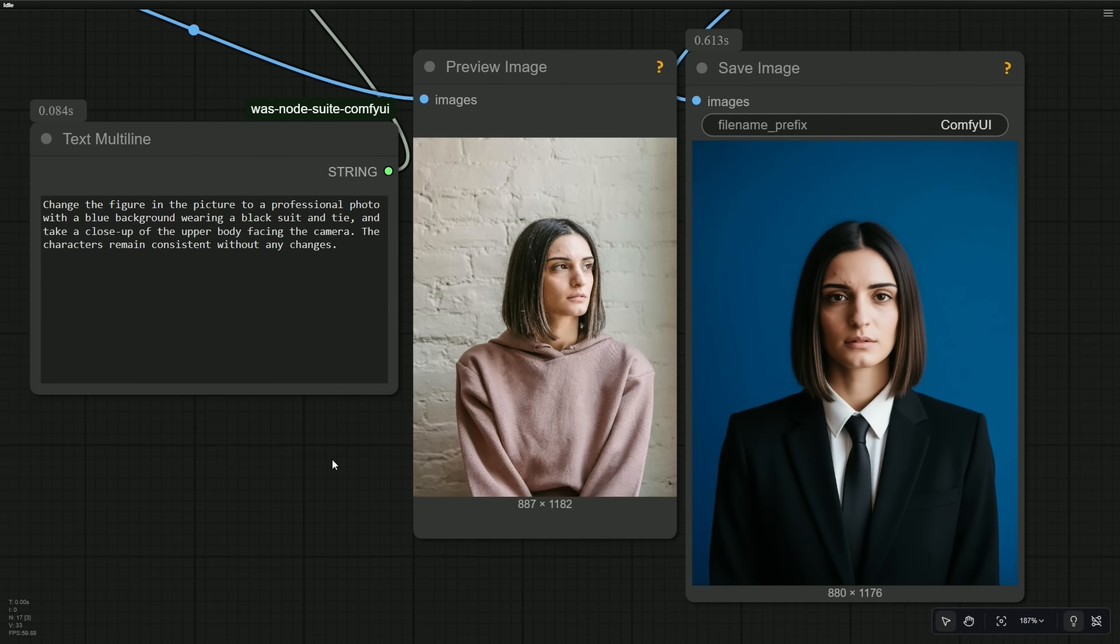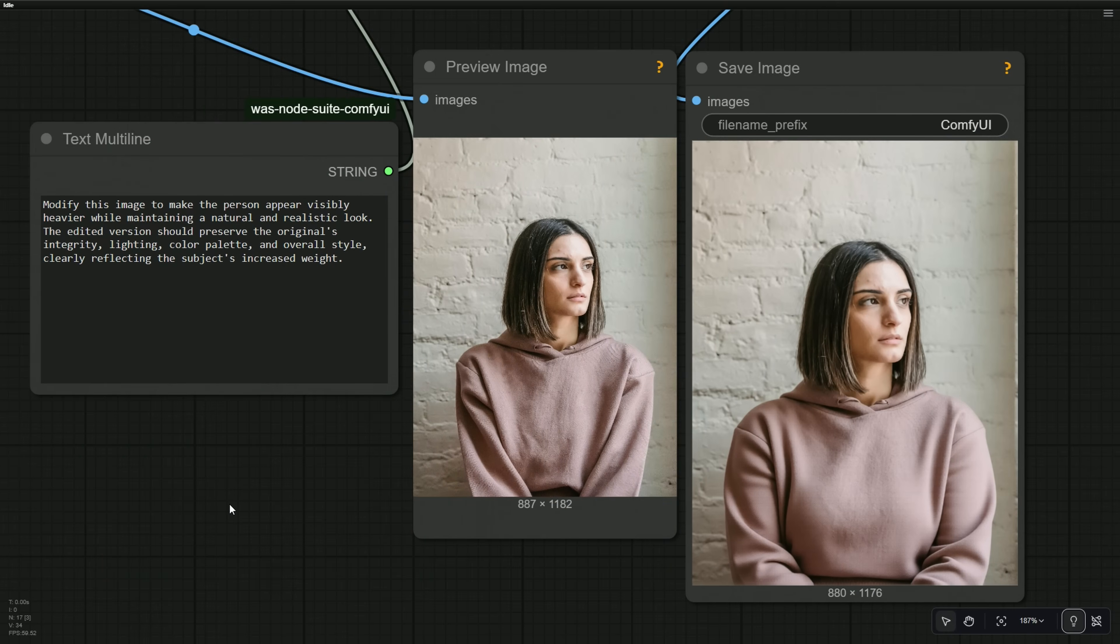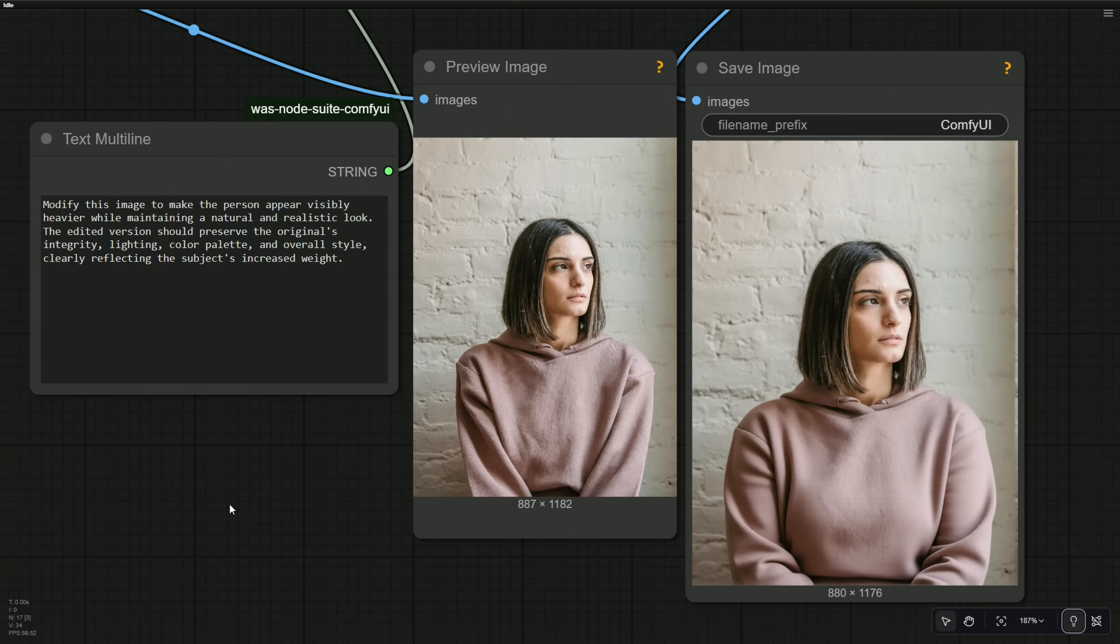My prompt was to modify this image to make the person appear visibly heavier while maintaining a natural and realistic look. To maintain consistency, I specified the image should preserve the original's integrity, lighting, color palette, and overall style. The girl in the result looks heavier naturally.